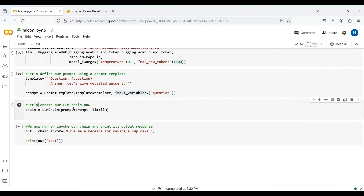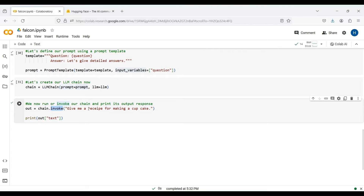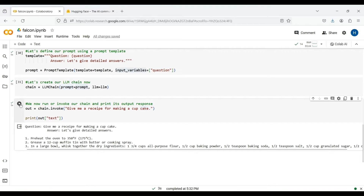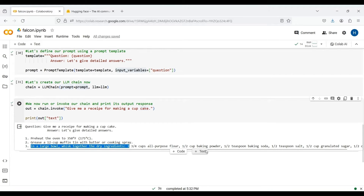The next step is to build our LLM chain using our prompt and our defined LLM. By running this line of code, our chain is built and becomes ready to be invoked. We can invoke the chain by passing our input question to it using the invoke function. Note that the value of our question variable in our template is set by our passed question. By running this code, we get an output response from our LLM, which is a dictionary. To get the output text, we can print the text key of the output variable. Here we asked how to make a cupcake, and here is the detailed response.